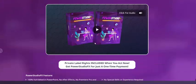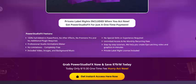Now let's see this RStudioFX information and features. 100% full edit in PowerPoint, no experience required. Effective professional studio animation for marketers. No limitation and completely free. Included video, image, and background music. No special skill or experience required.